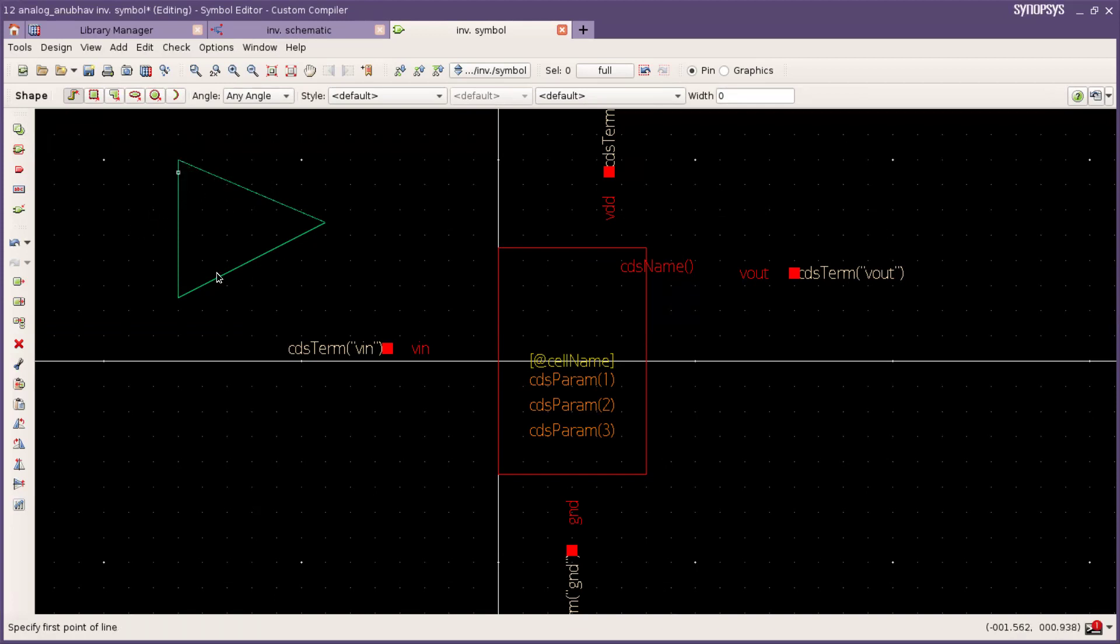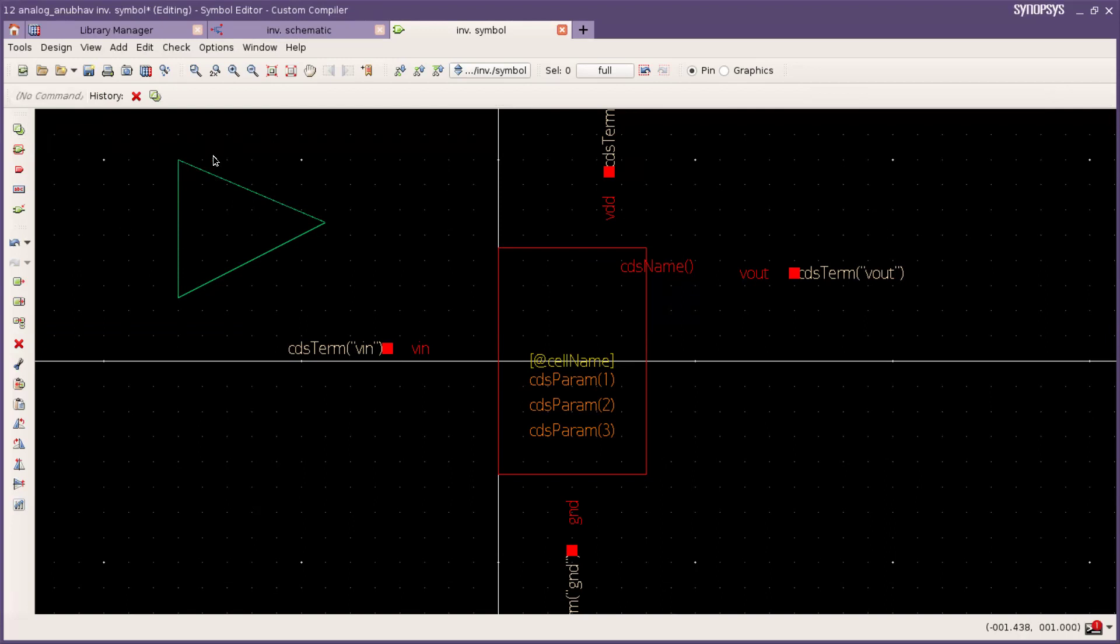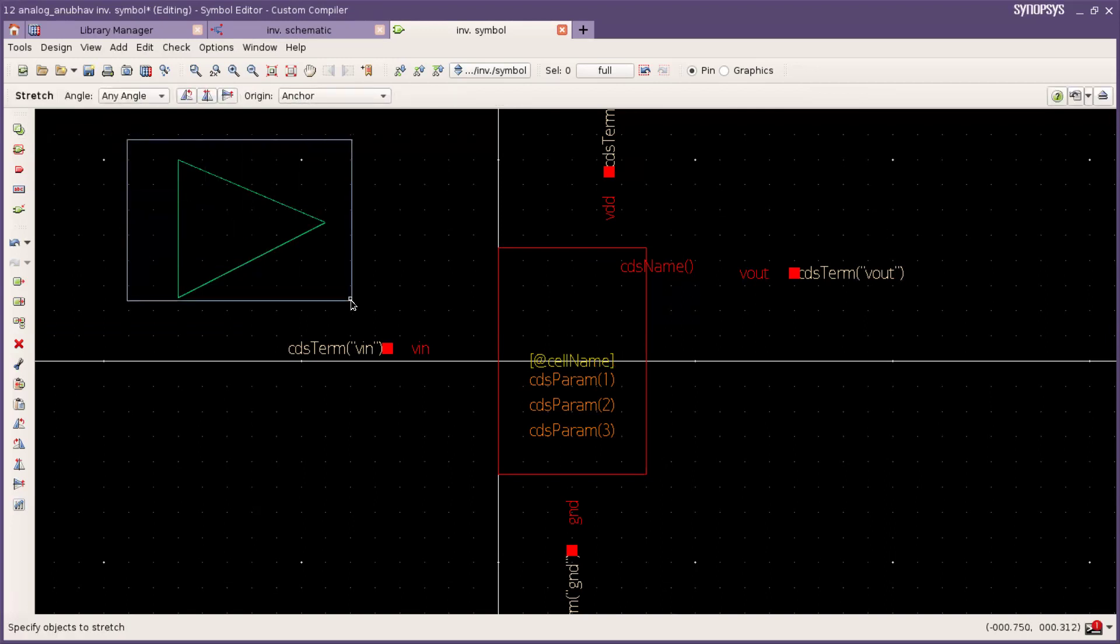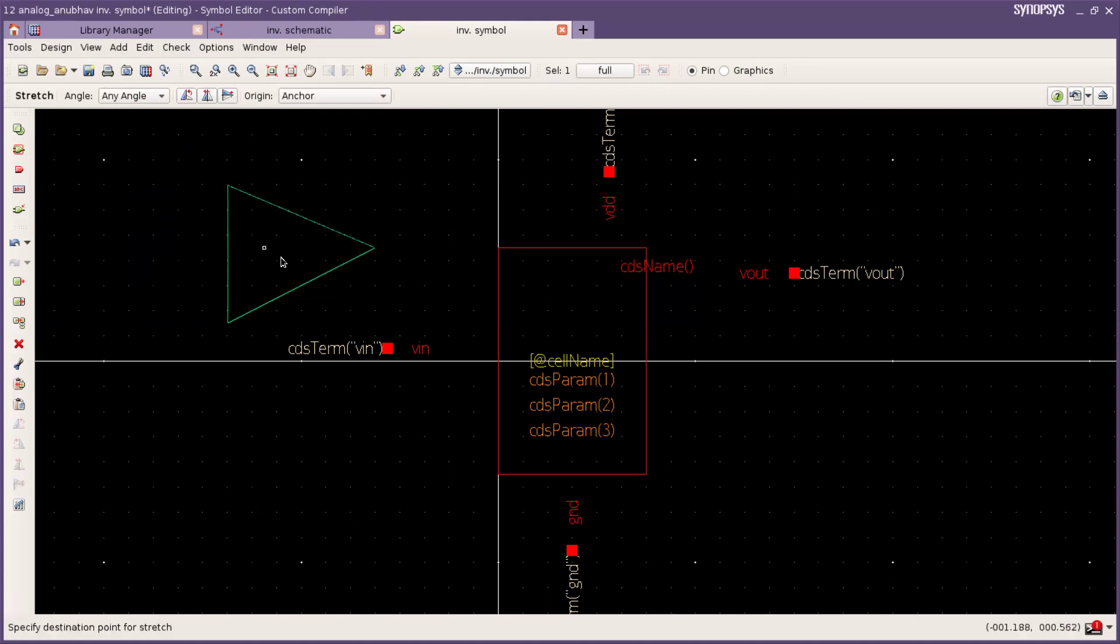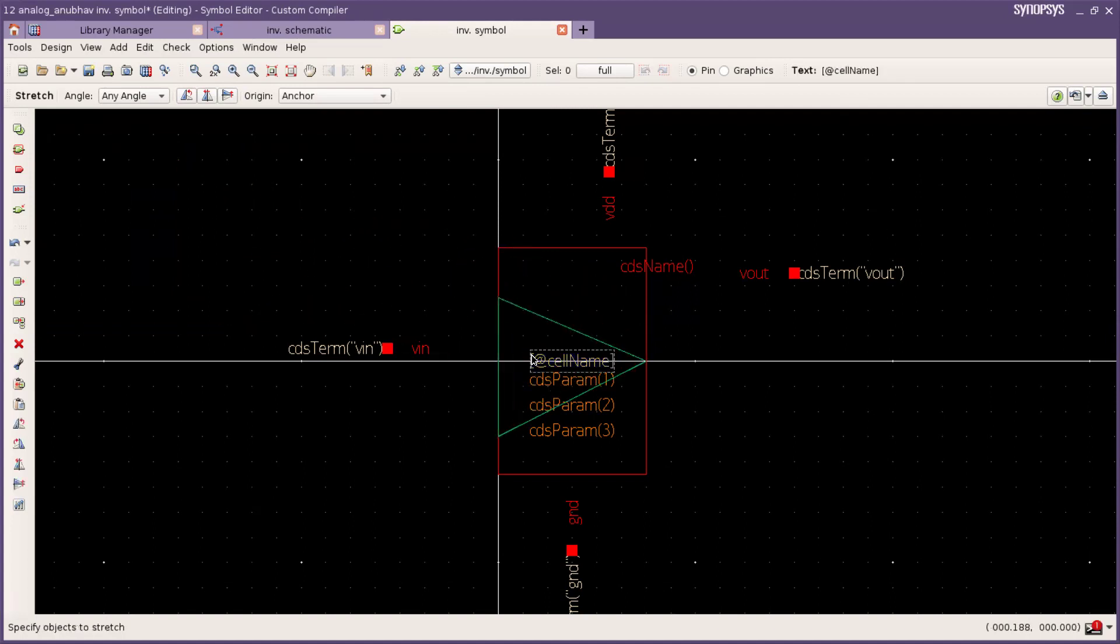For exiting that you have to press double click. And now for moving you have to press M and select. Select the figure and now you can move. I am placing it here.